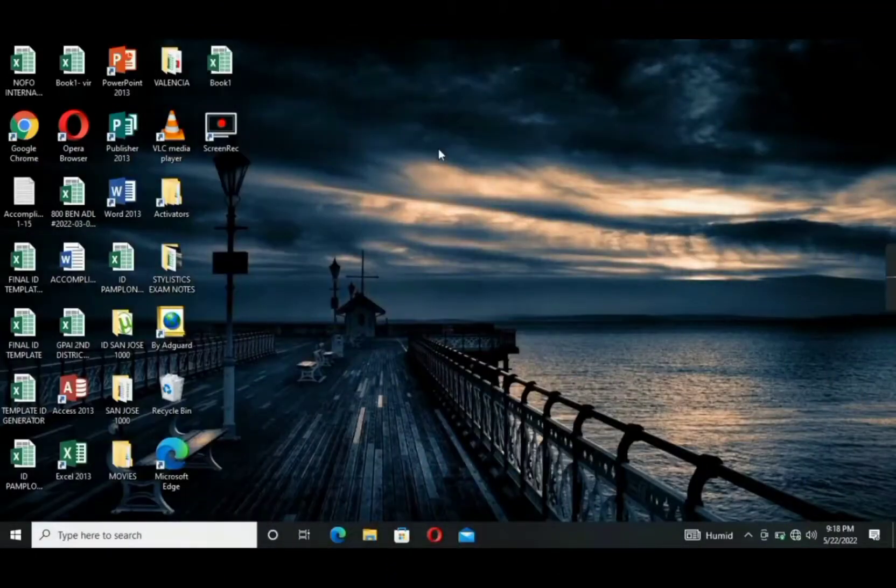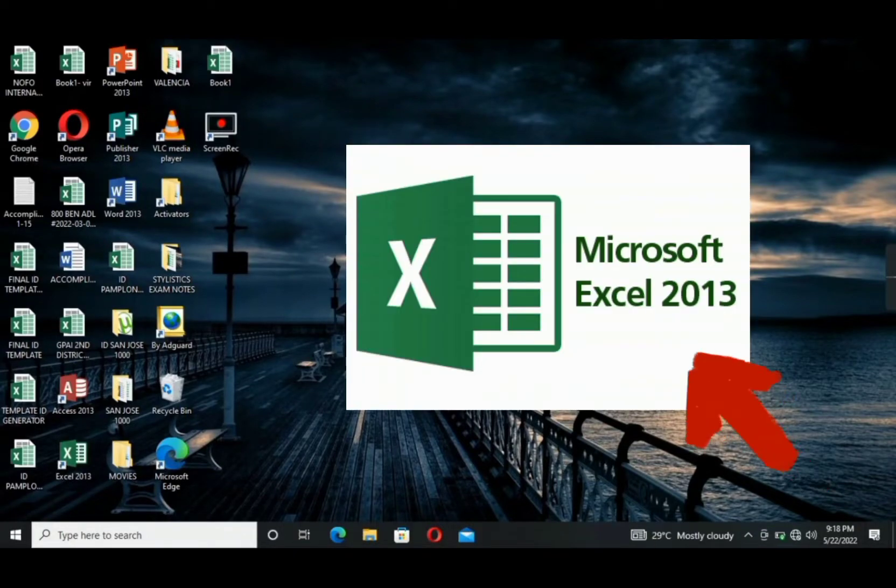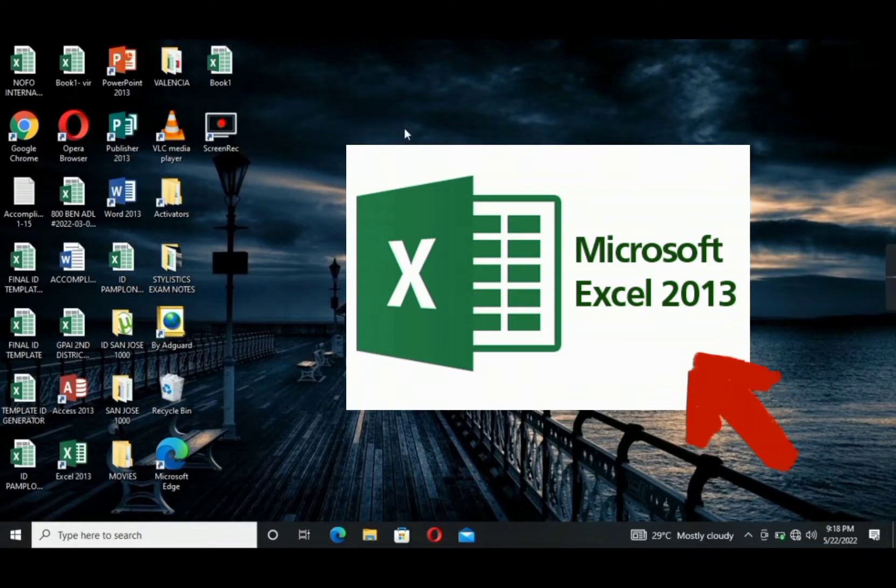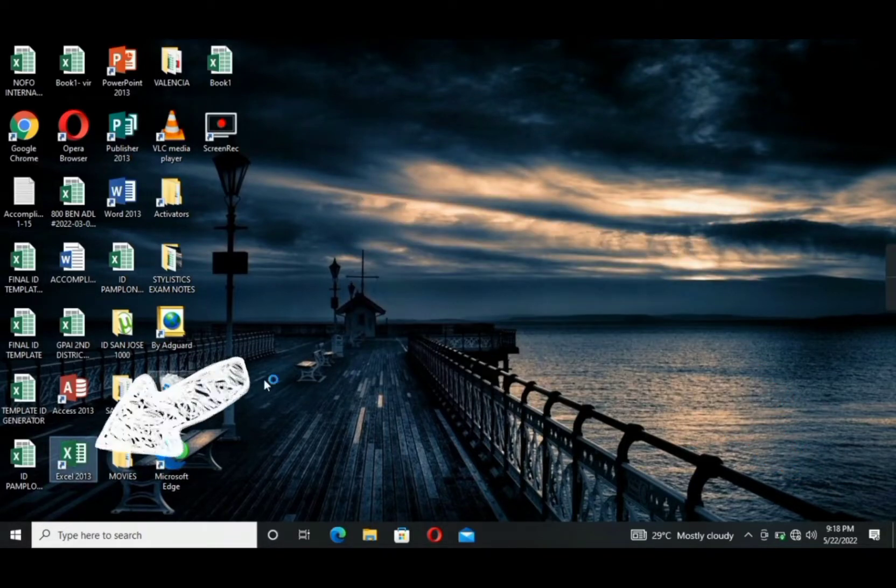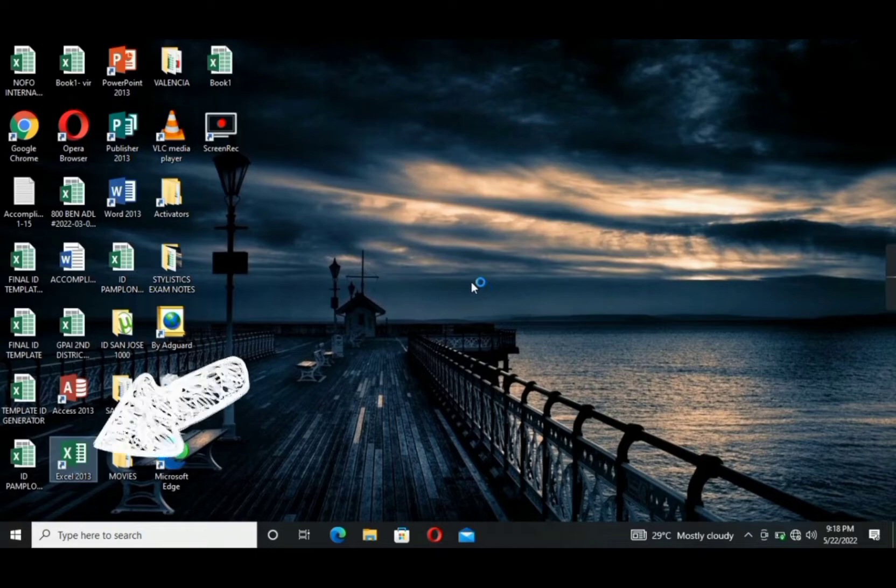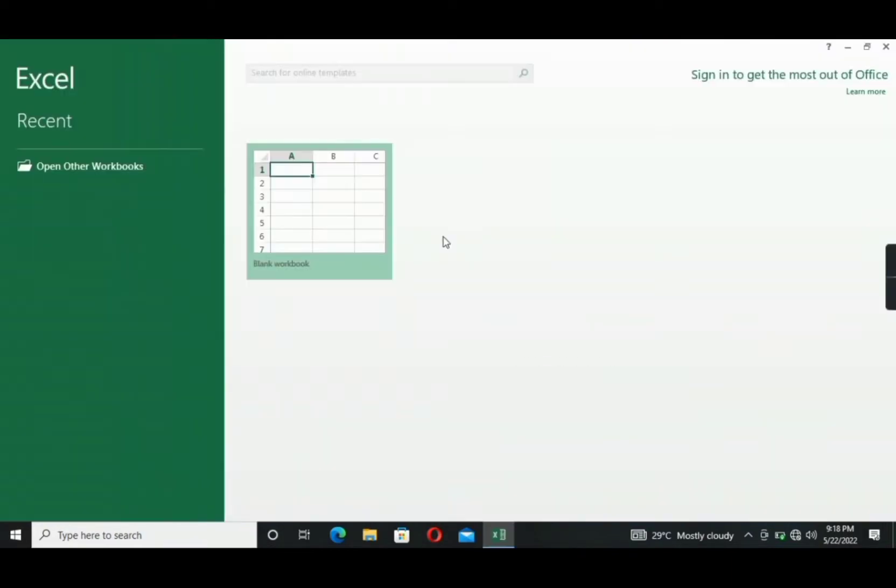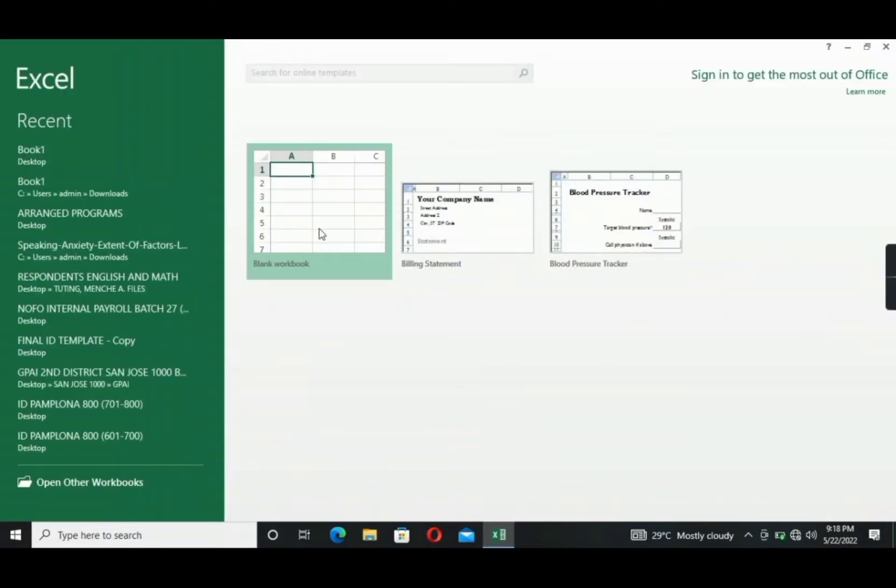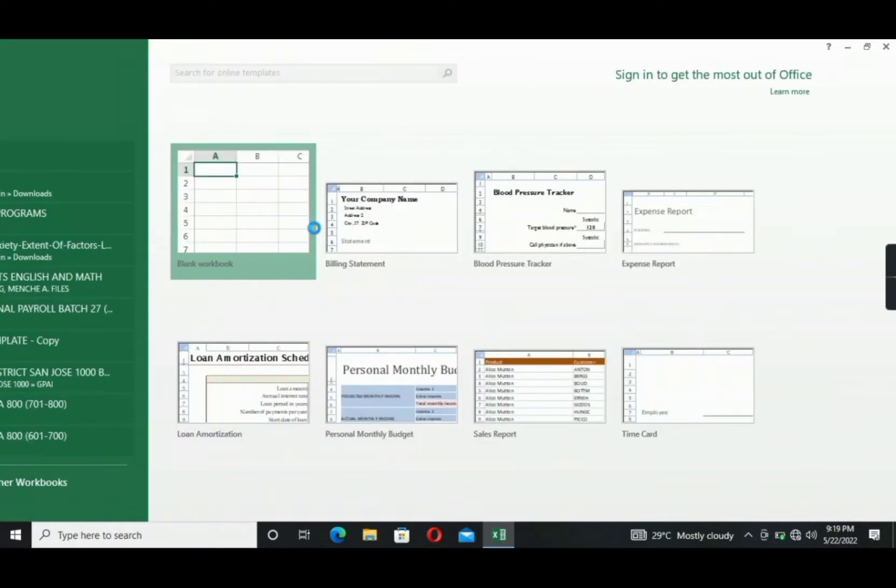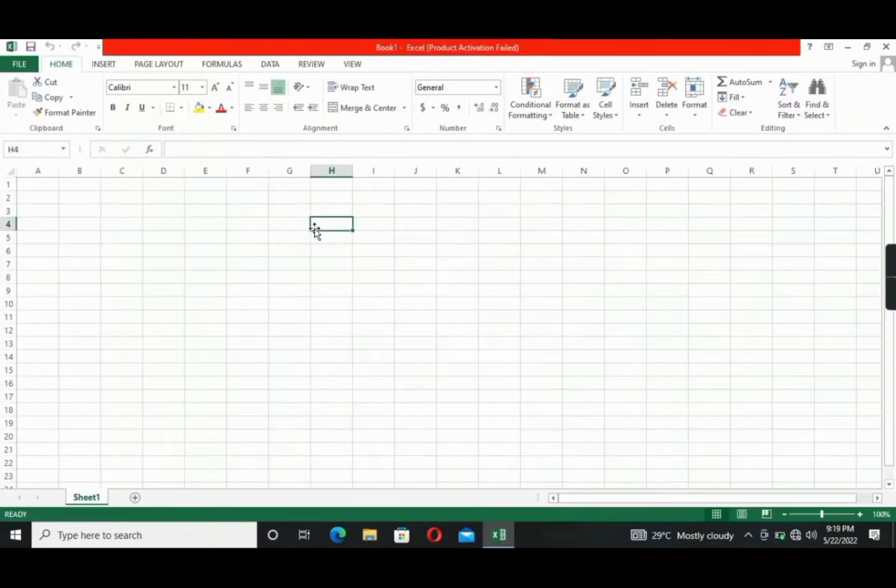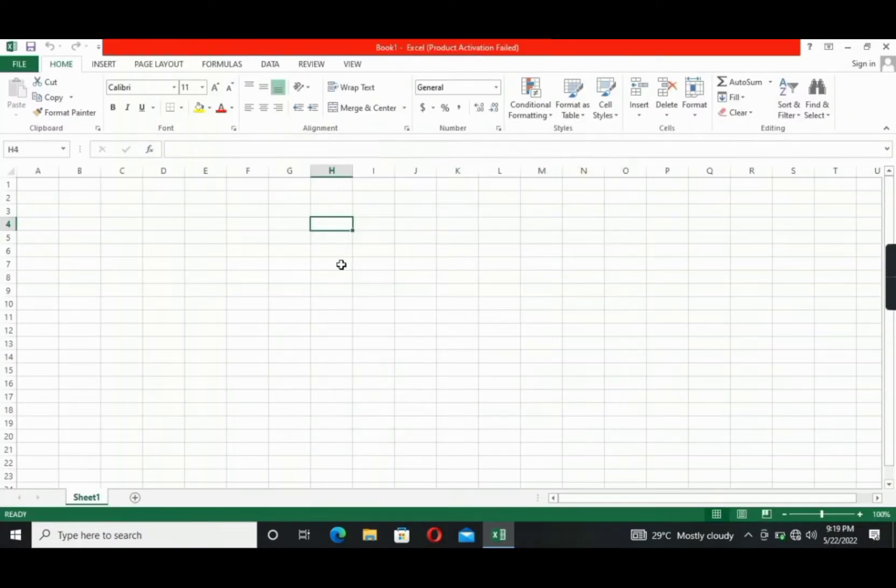The version of Excel that I'm going to use in this tutorial is Excel 2013, which is part of the Microsoft Office 2013 SP1. The first thing that you're going to do is to open Excel, wait for it to load, then click blank workbook. So yeah, this is a blank workbook.